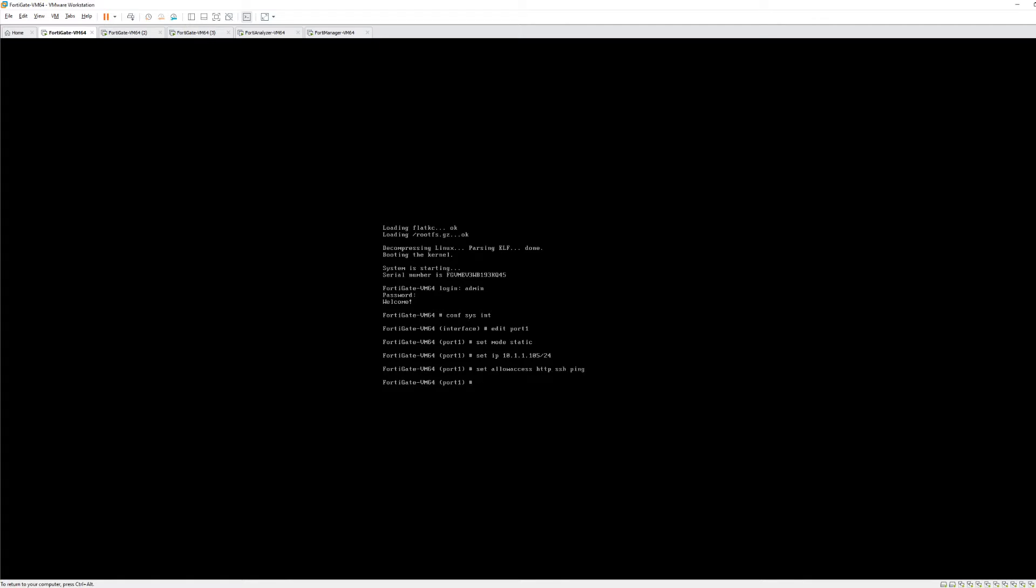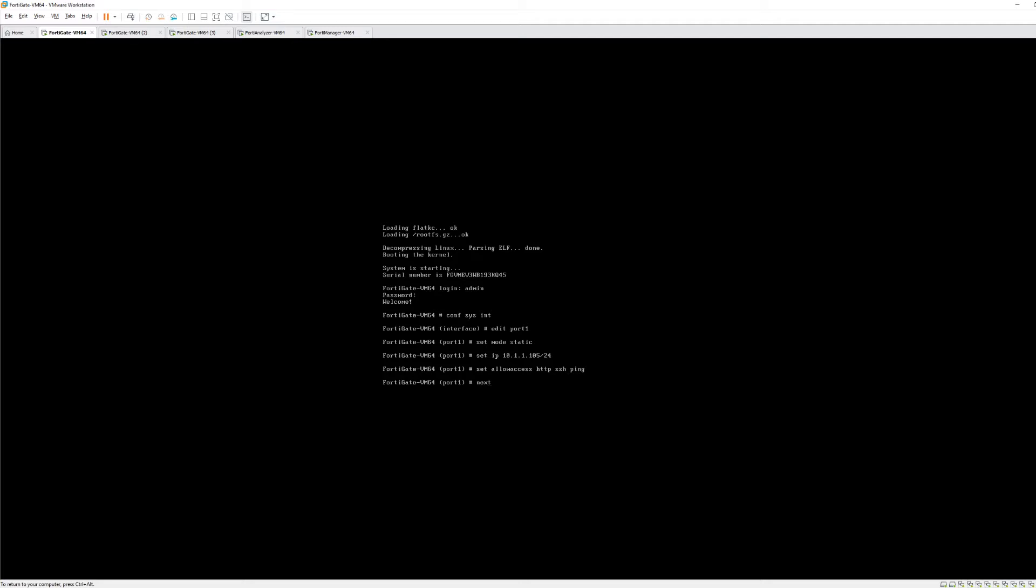And then we're going to set the allowed access which is we want HTTP SSH and ping. And then we're going to hit next. And what happens when we hit next is it's going to take us back to the interface. If we hit end it'll take you all the way back to the global configuration prompt which requires an extra step to get back to where we want to be. So hitting next we're back to the interface.